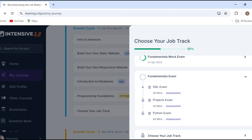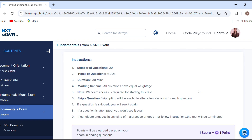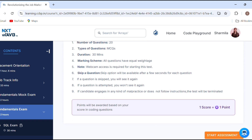The exam pattern: there are 20 questions, with a duration of 30 minutes. All questions have equal value. Webcam access is required for starting this test, and every test requires the webcam.